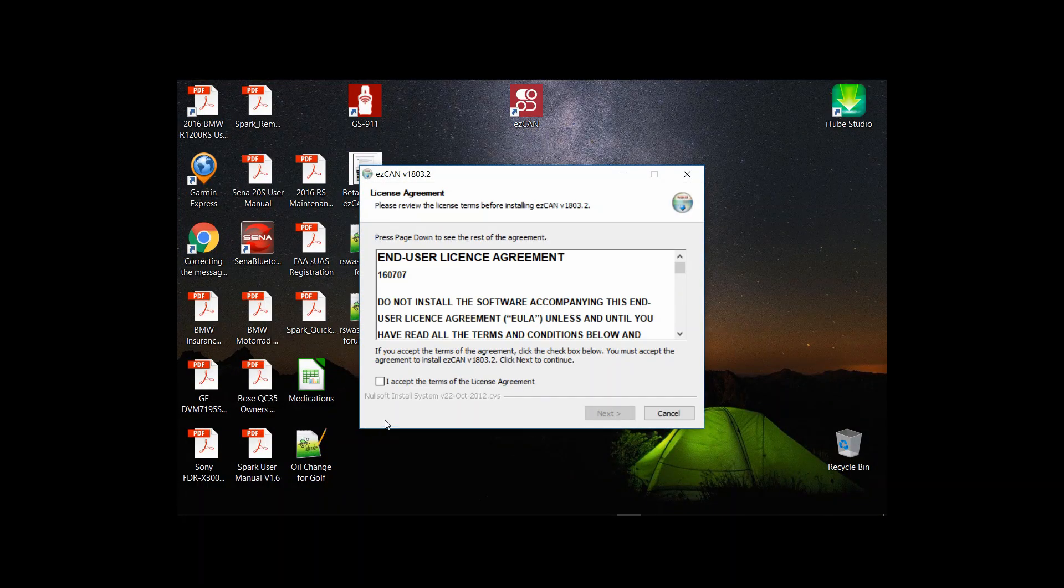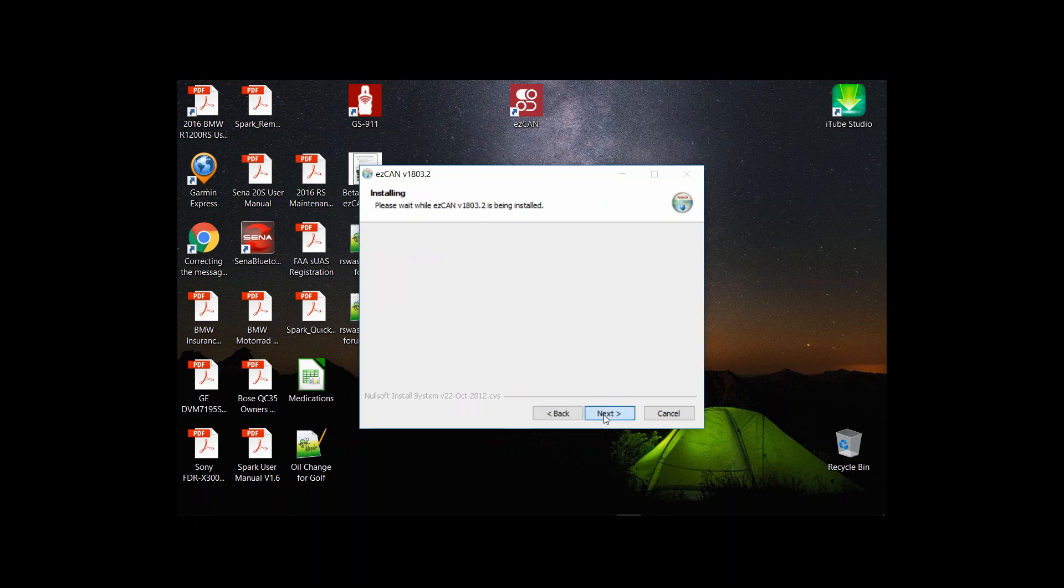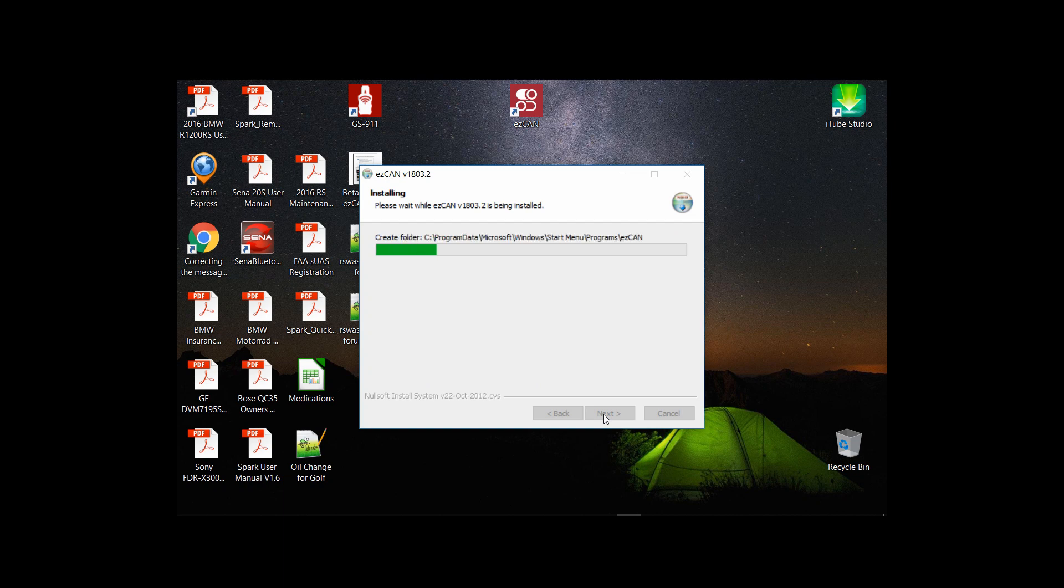So the installation process is started. You just accept the terms of the agreement and hit next. Install it to the default location.